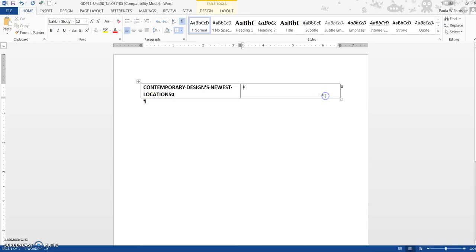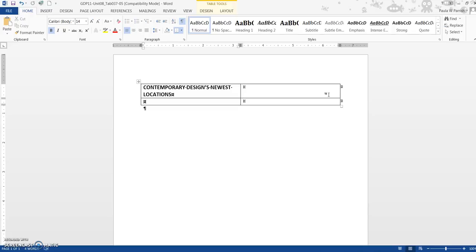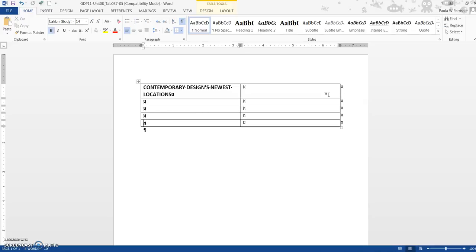If I click over here in this next cell, press the tab key, it's going to give me more rows. And we need one, two, three, four rows.